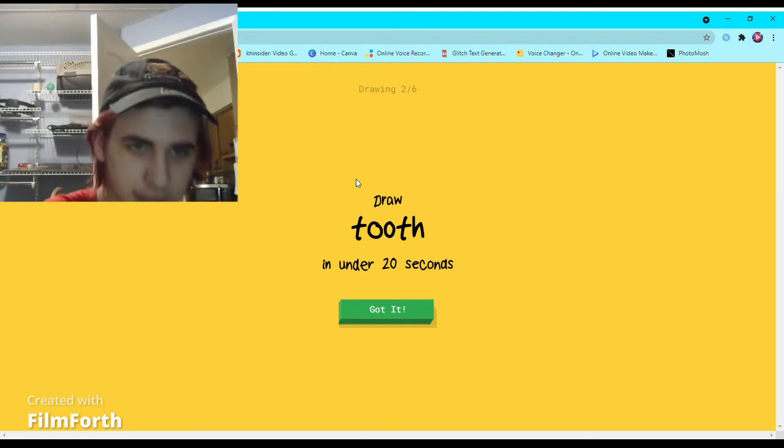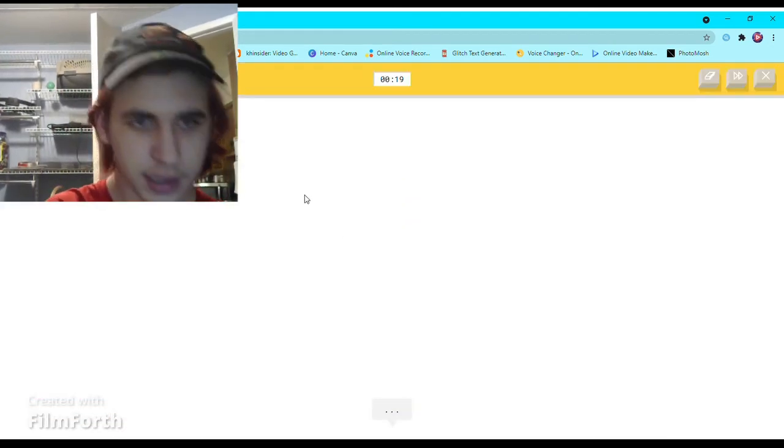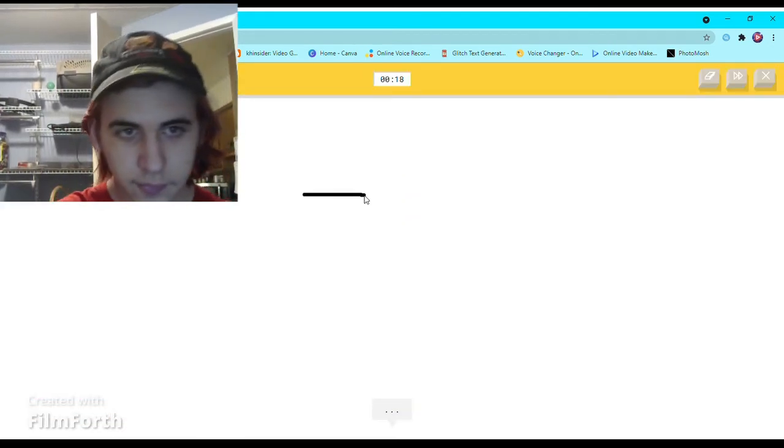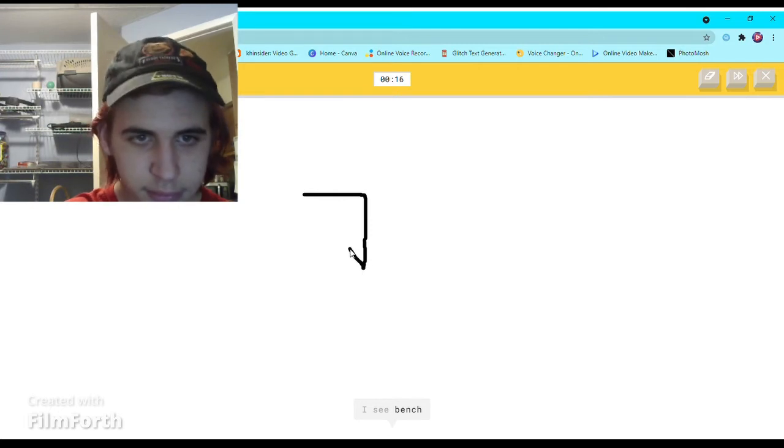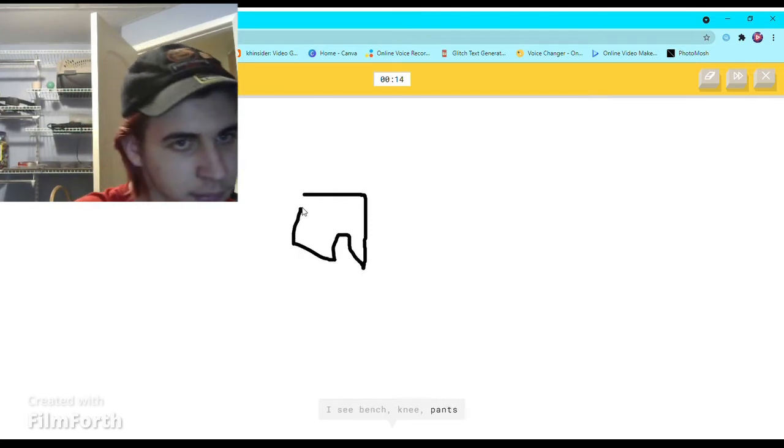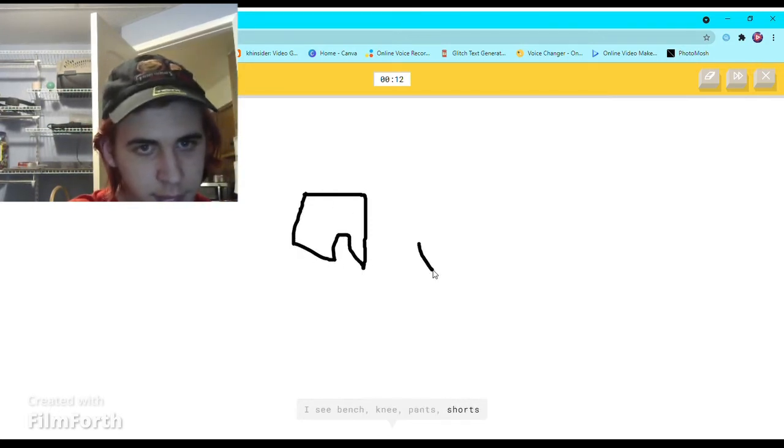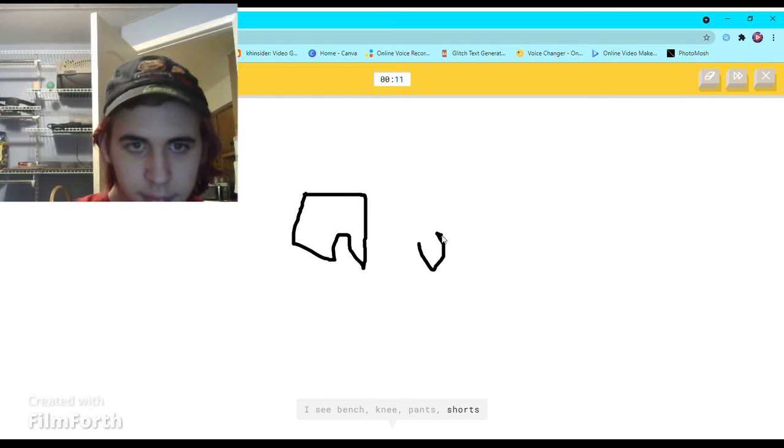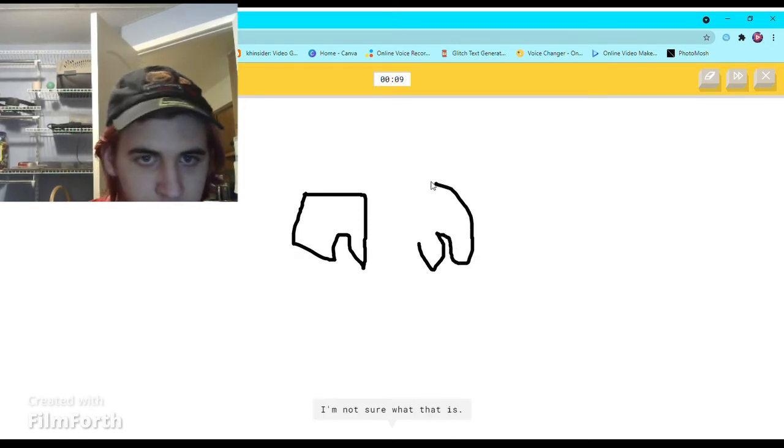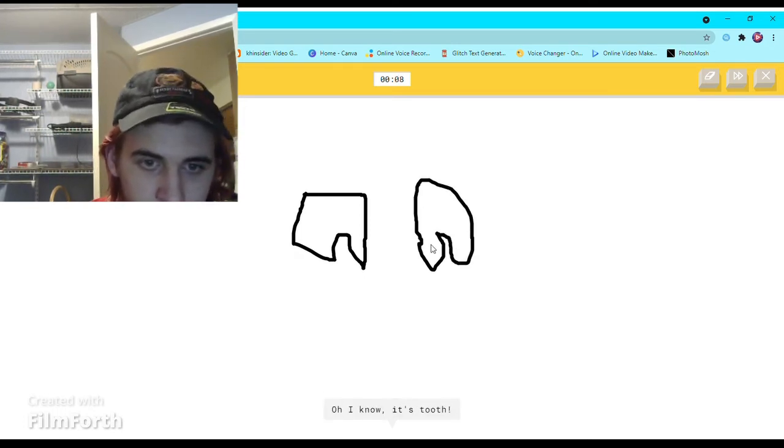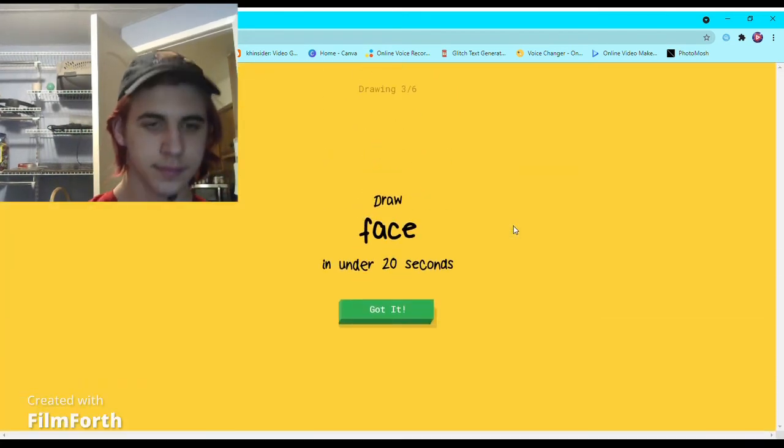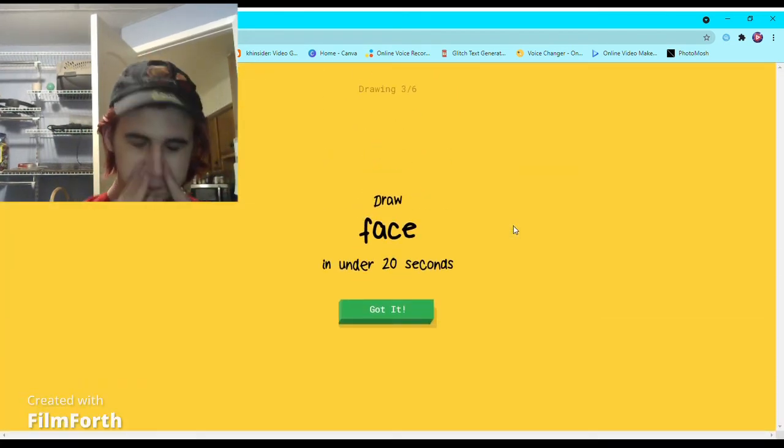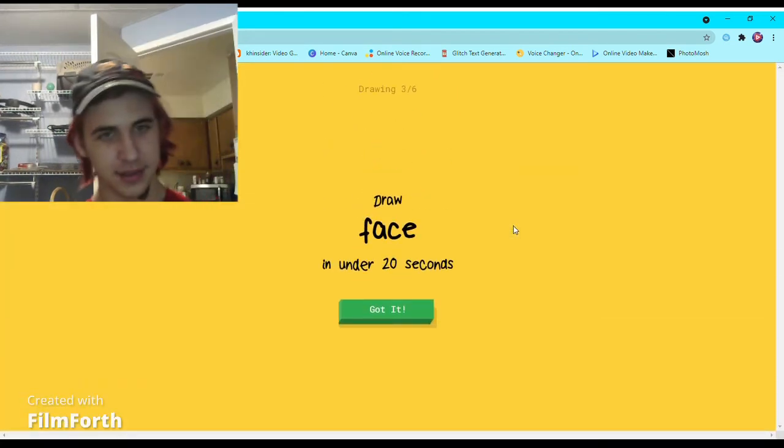Tooth again. I see bench or knee, or pants, or shorts. I'm not sure what that is. I see eyeglasses. Oh I know, it's tooth. It's very laggy too.